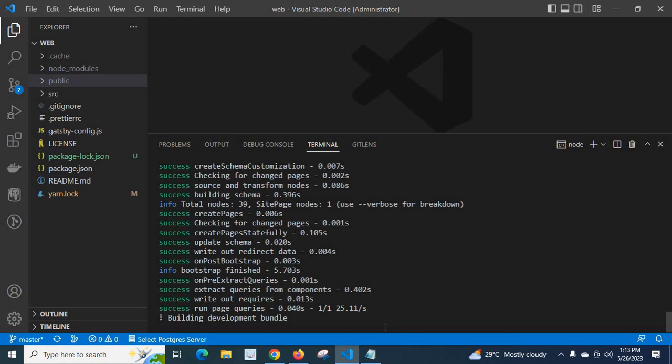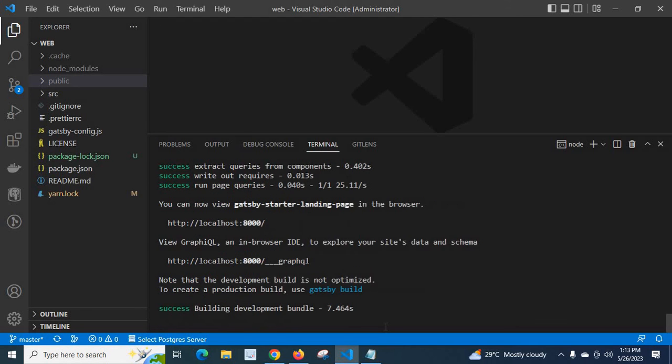It's building. Look at here, success building development bundle.